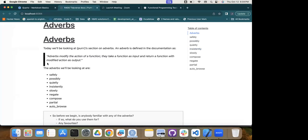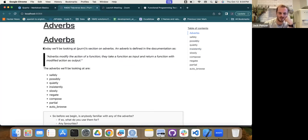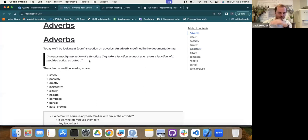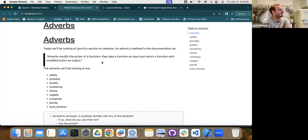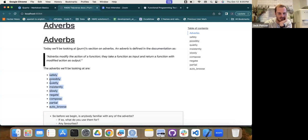Before we start, they give this definition of what an adverb is. Just like an adverb in English modifies a verb, you can think of functions as verbs — functions do things. So an adverb in this case is a function that modifies the action of another function. The ones we're going through today are: safely, possibly, quietly, insistently, slowly, negate, compose, partial, and auto_browse.